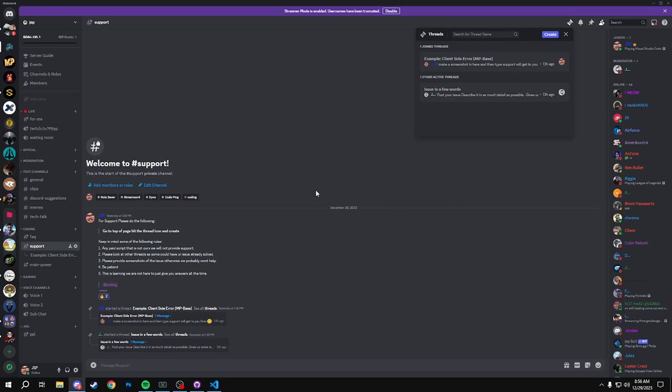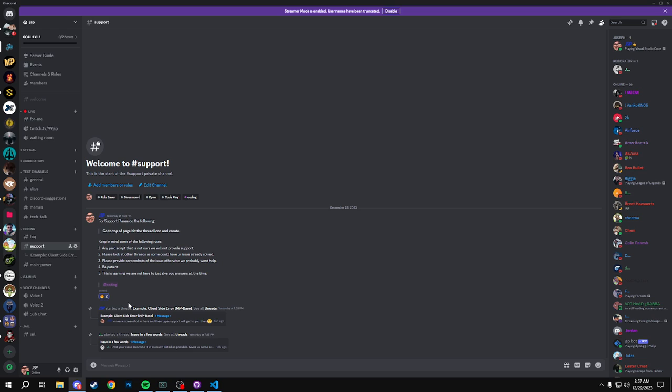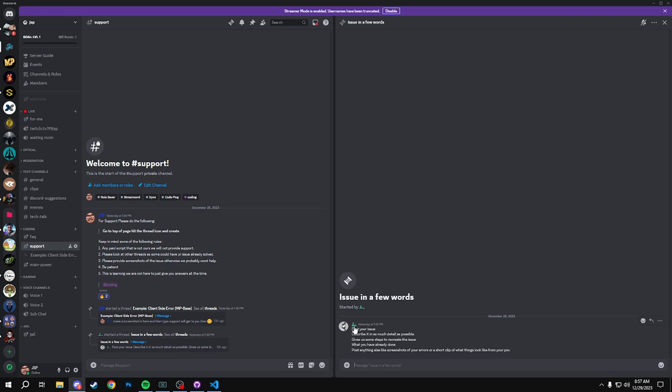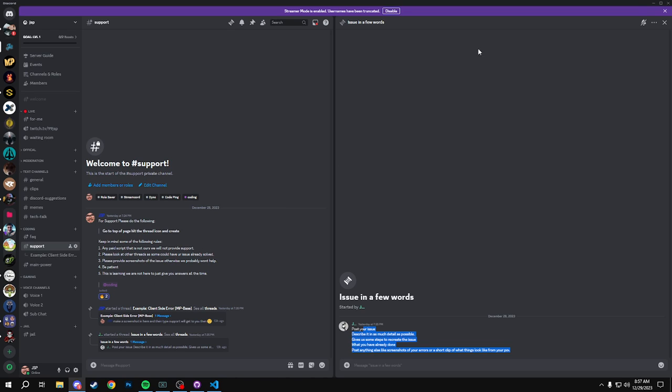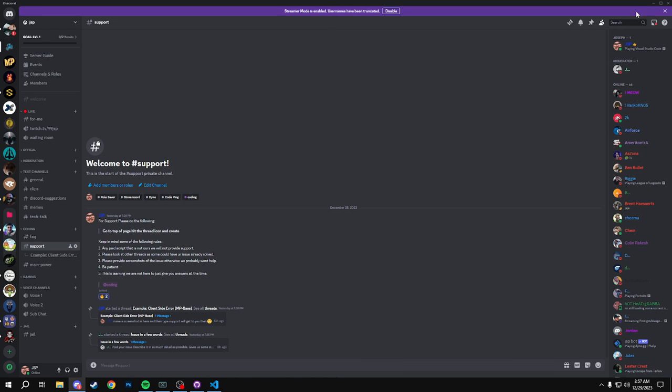To create a thread you just go up here and then click create. That way we'll see a thread pop up, we can click into it, and like these examples it tells you what to do - post your issue, post your screenshots, everything like that and then we will go and help.